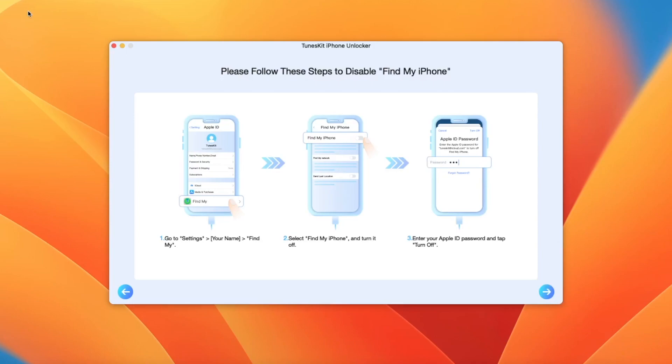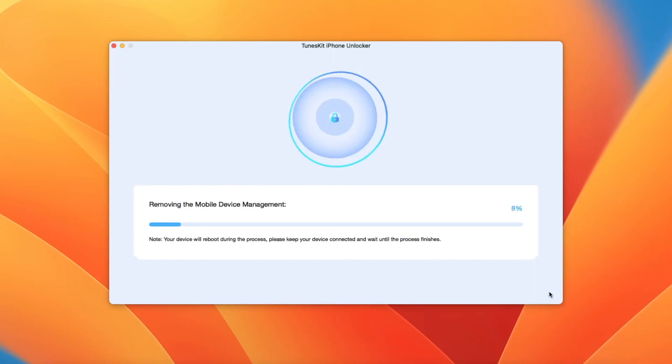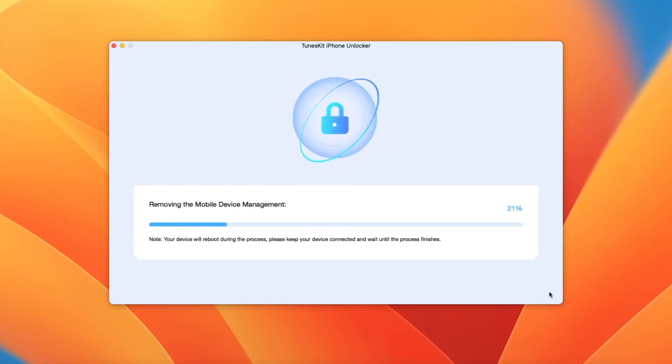Don't forget to disable Find My iPhone and please wait while removing MDM on your iPhone.